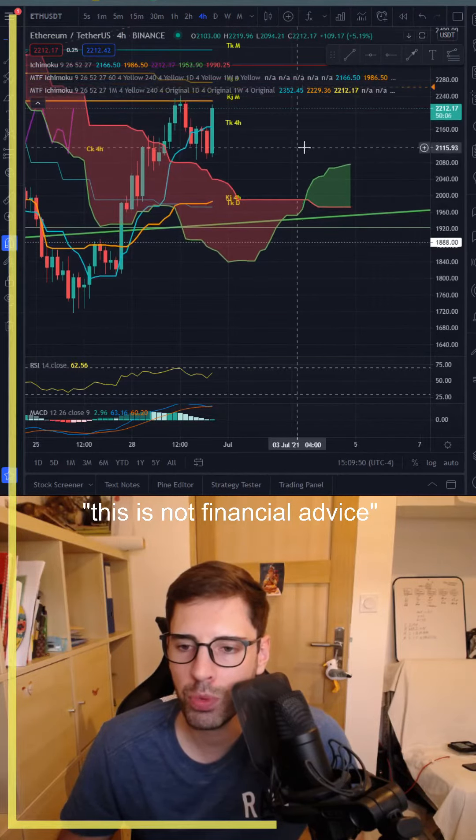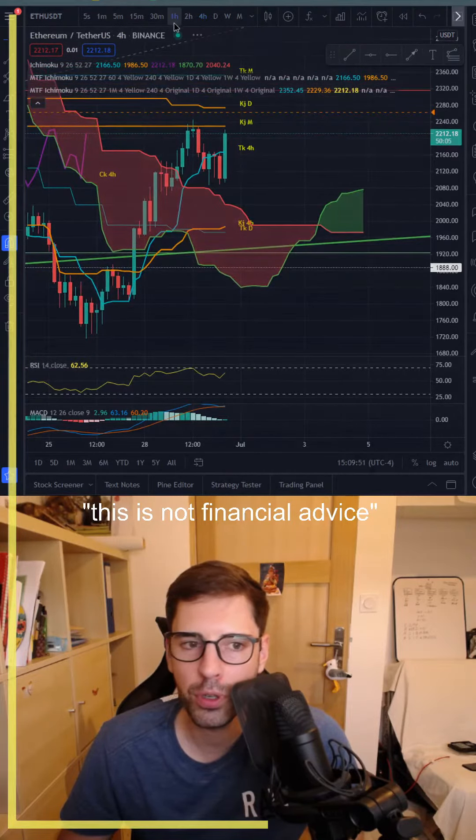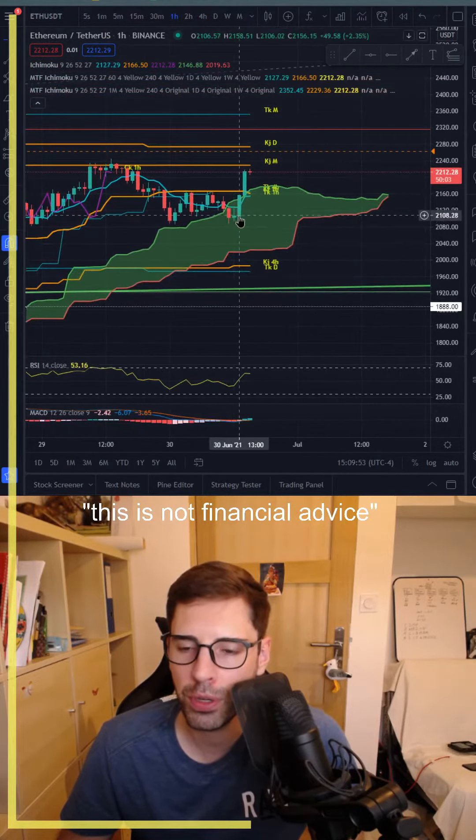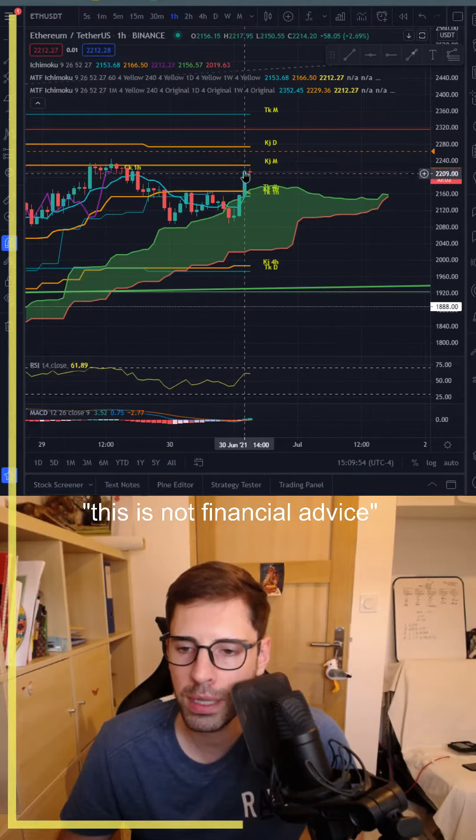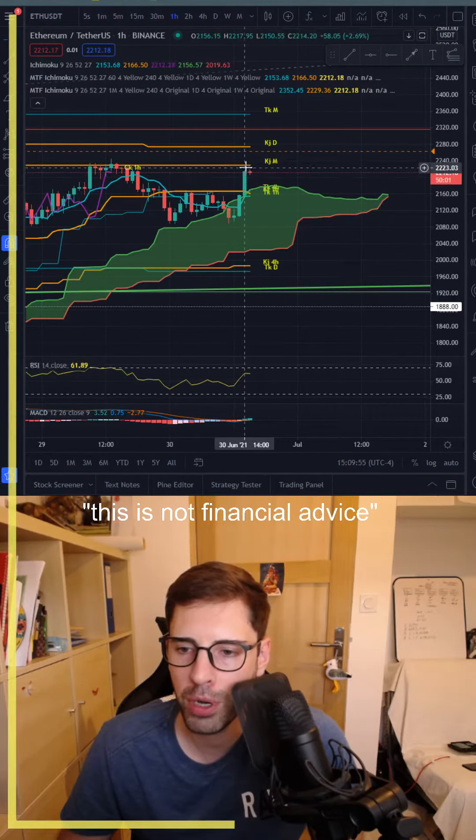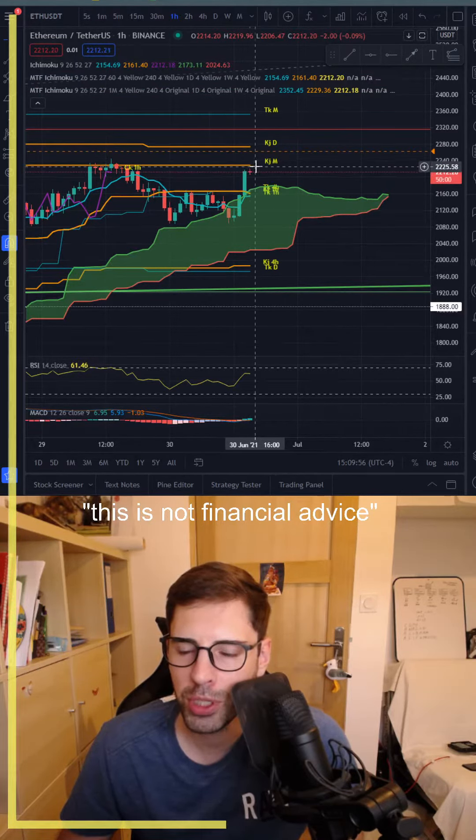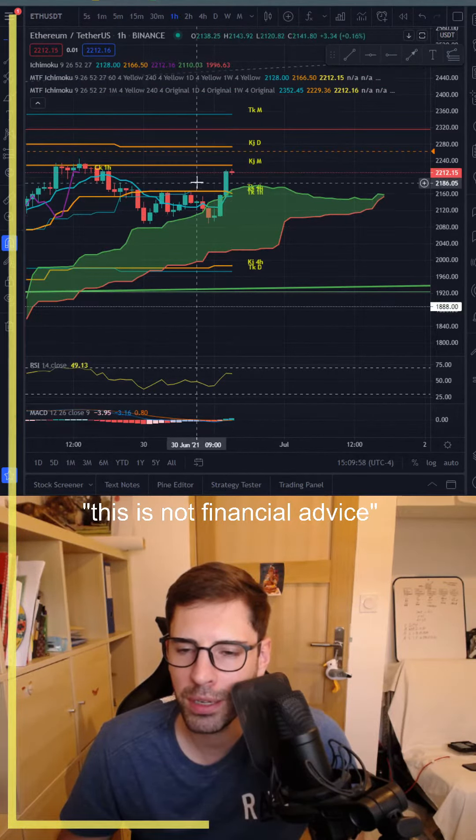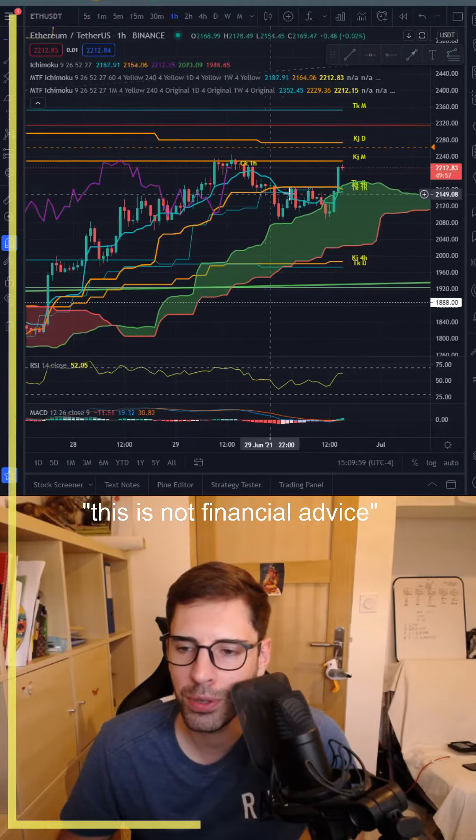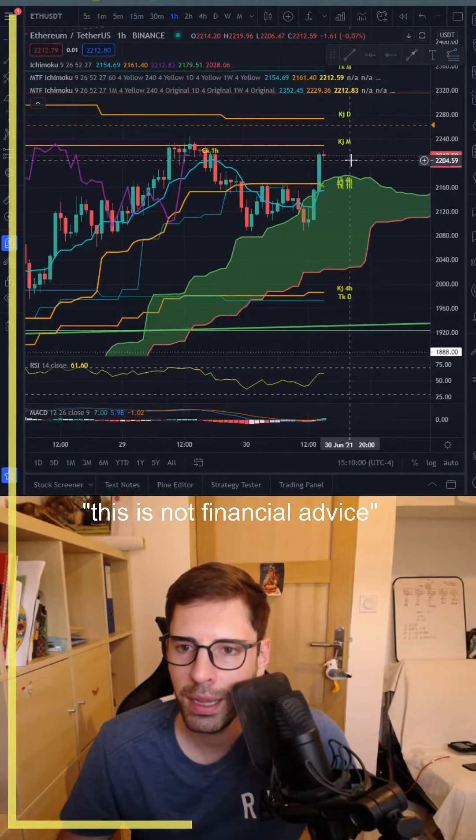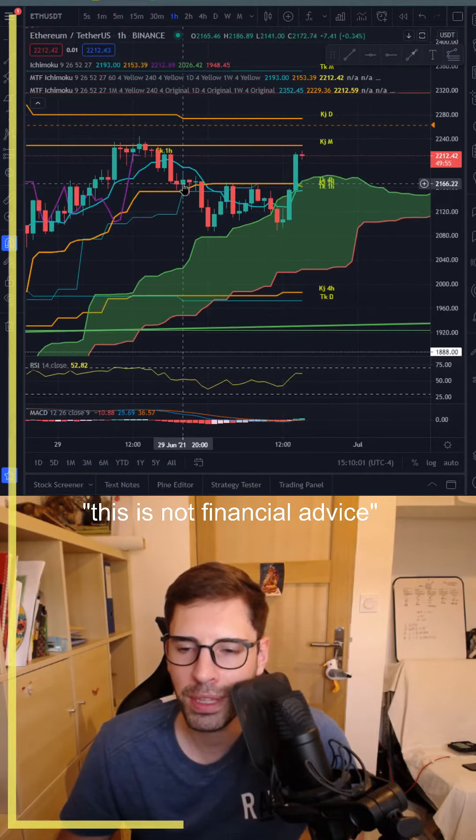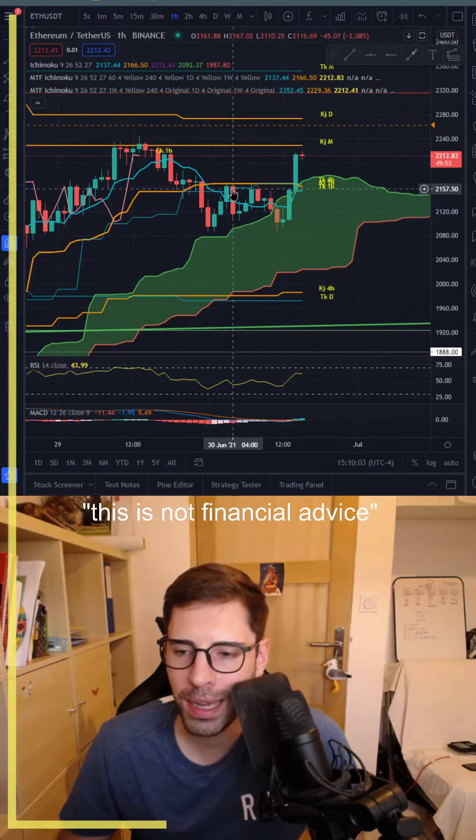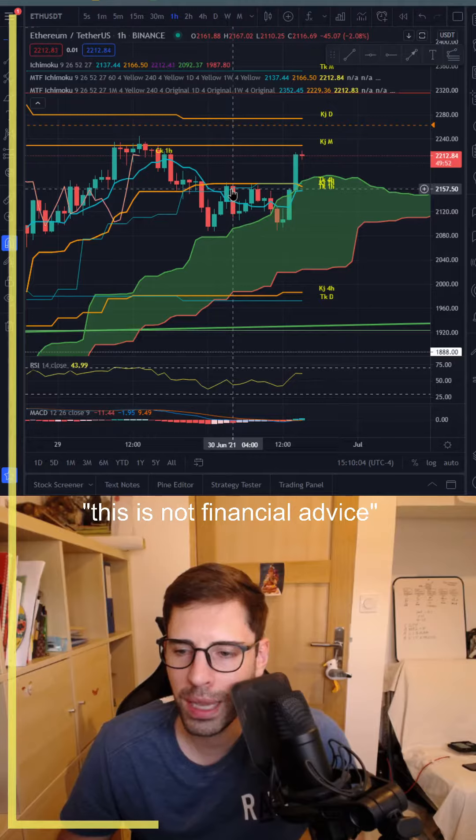The Kijun four hours is aligned with the SSB here on the Ichimoku cloud. You can see it's about two thousand dollars. So that's pretty much what's going on. If we go to a one-hour timeframe, we can see we entered the cloud, and then we are above, almost touched the Kijun monthly, and going down.